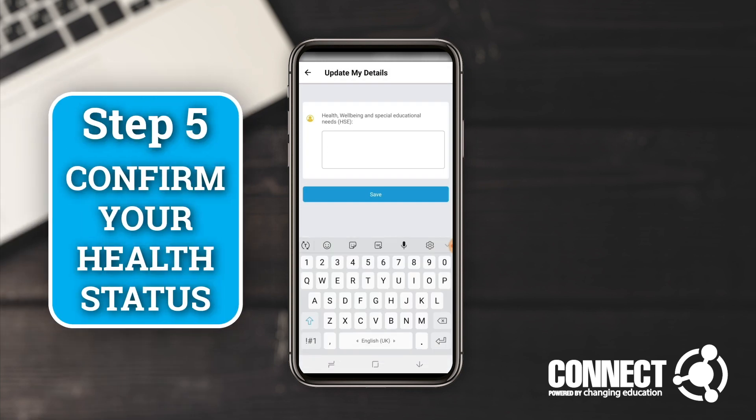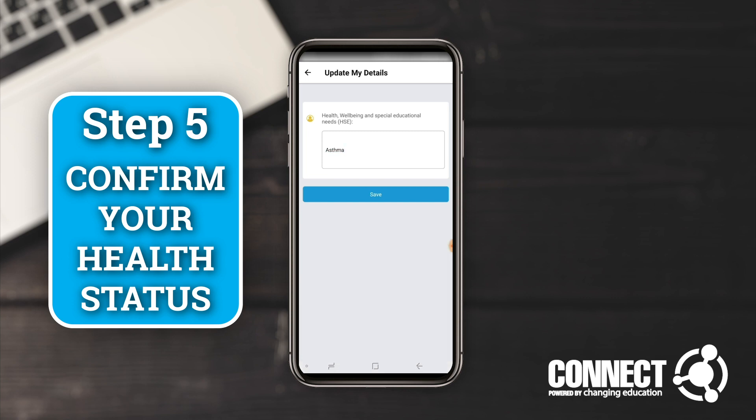The final stage is that it's going to ask you to confirm your health status. This is really important because when the app, the school, or the employer's agent reviews your placement, they need to know about your health as part of the risk assessment process. For the purposes of this demo, I'm just going to put that I've got asthma, and then I'm going to click save.